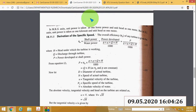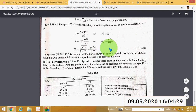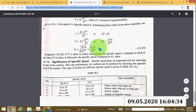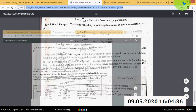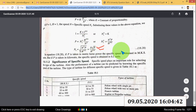First we will see the equation. This is the important equation of specific speed, equation 18.28: Ns is equal to n root P divided by H raised to 5 by 4. Next, we will derive this equation.